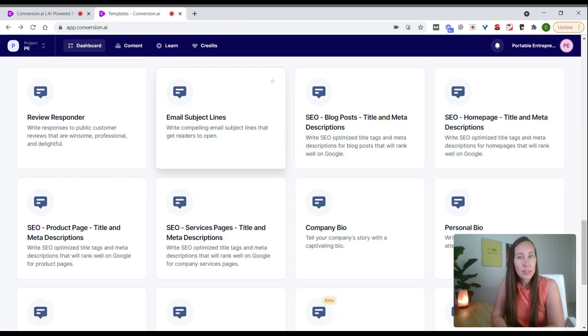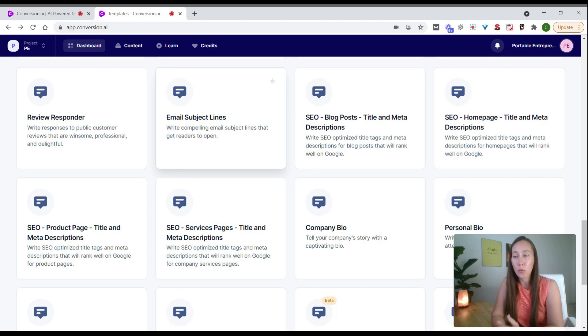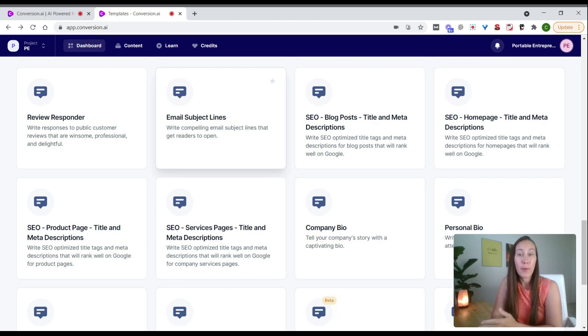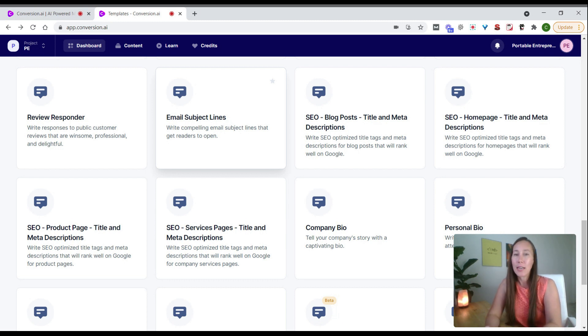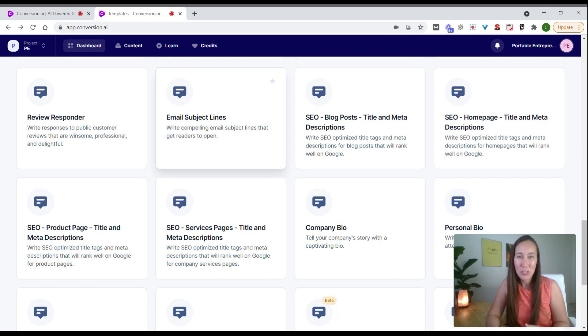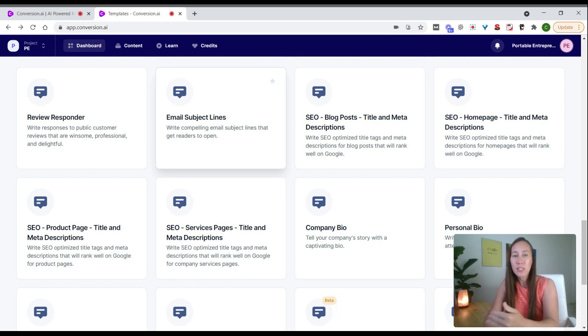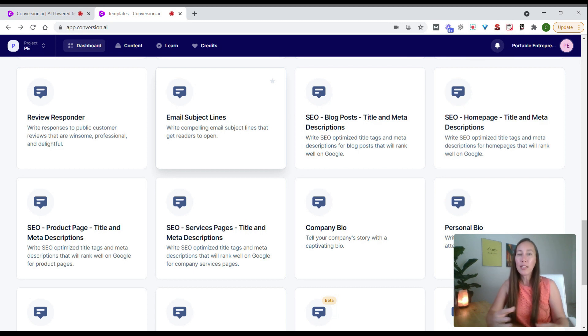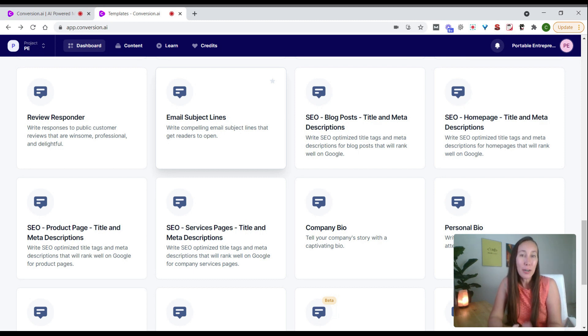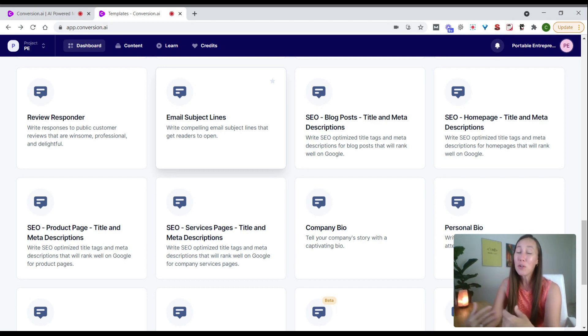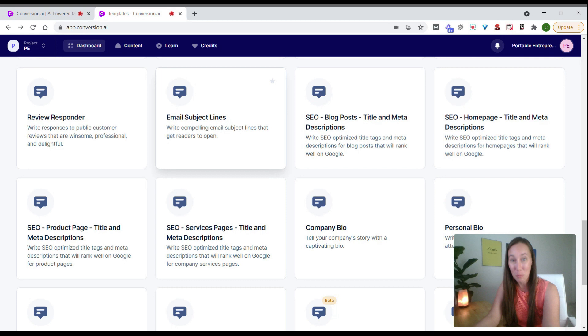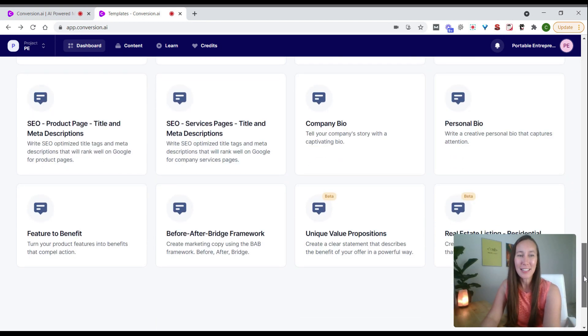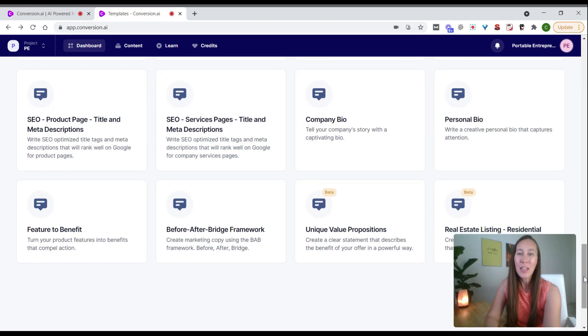Now email subject lines. A lot of times, whether for our own businesses or clients' businesses, we're just coming up with a single subject line and sending it out and hoping for the best. This is a great way—if you don't want to spend an hour coming up with all these different possible subject lines, you can have this tool generate a list of ideas in a couple of seconds. That'll help you craft a better subject line that's going to get more opens, which results in more conversions and sales. Very important, but something we don't always take the time to do.